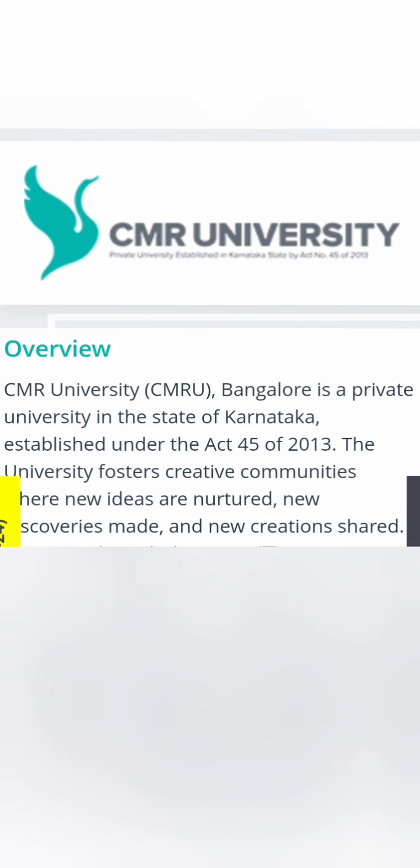And I am going to talk about the ranging faculty. But before that, CMR University is a private university in state of Karnataka under Karnataka Act, right? And started in 2013.